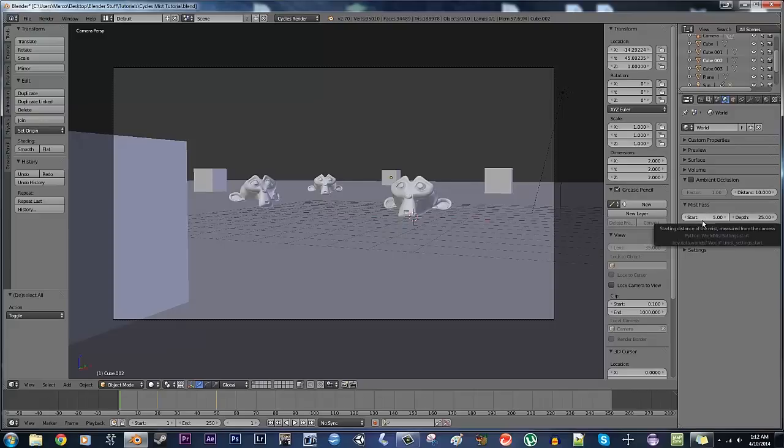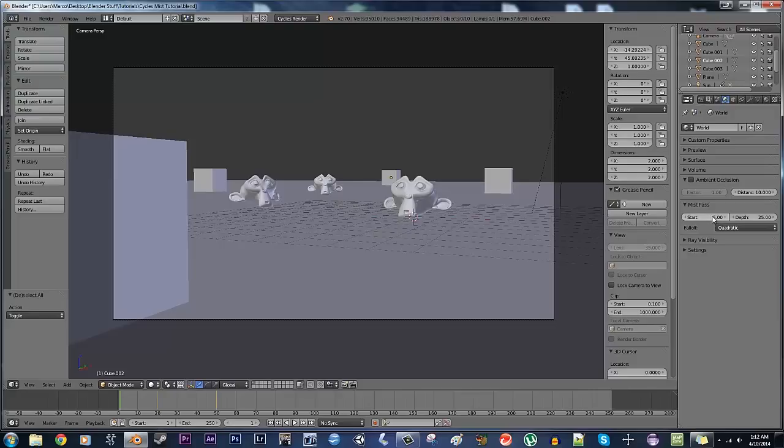Which was not here before, and what this is, is basically almost exactly the same as what used to be in, or what still is, what I used to use in the internal render, blender internal render.